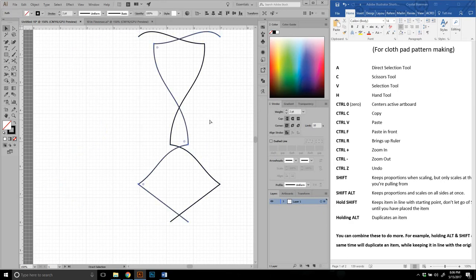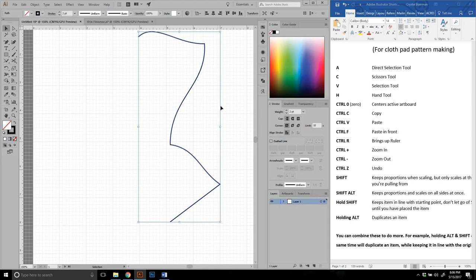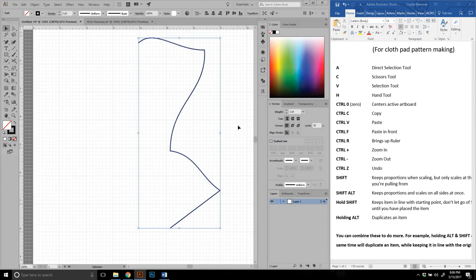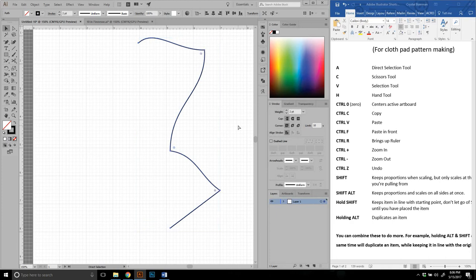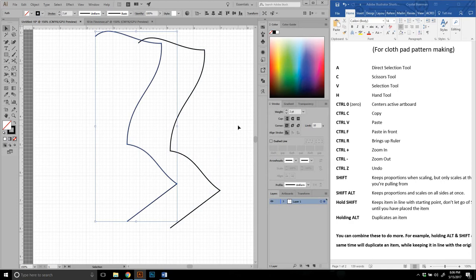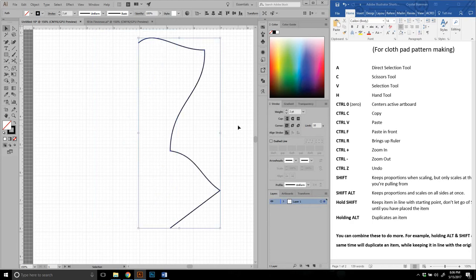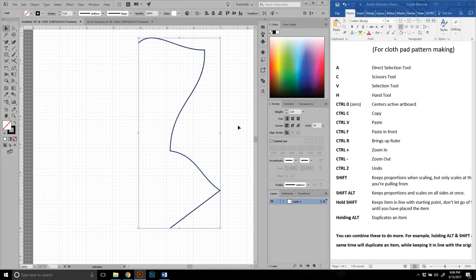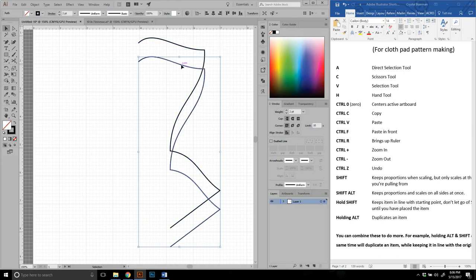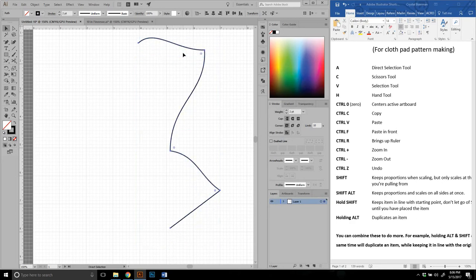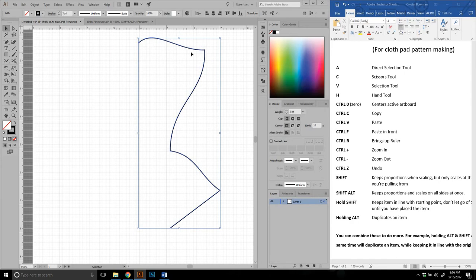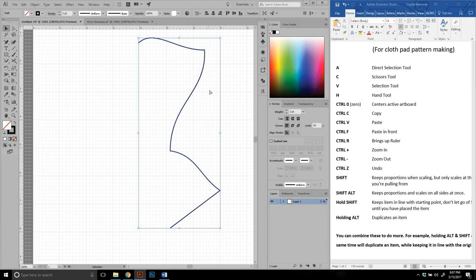So I'm going to undo all of that. And now we're going to talk about copying and pasting, another great tool. Control C copies it, control V pastes it, but you never know where it's going to paste it. So I don't generally use that method. I use control F, which means paste in front. That means the one I just copied and pasted is directly on top of the original. If I move it, you see it was directly on top. So that is how I copy and paste things. Because when you're making patterns, a lot of times you want it to be accurate. You want it to be exactly the way that you want. So that is how I paste things.